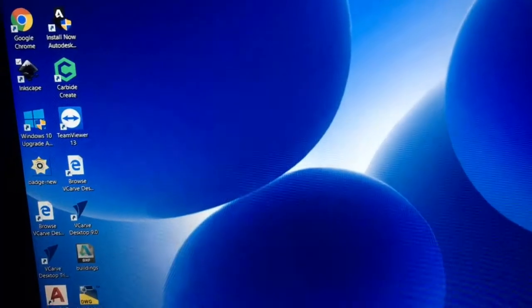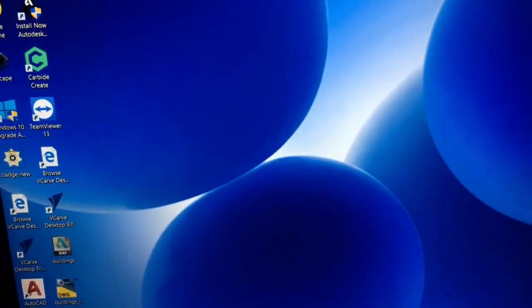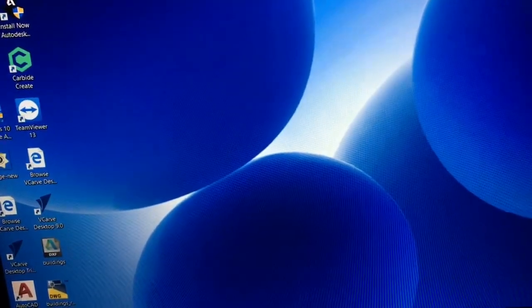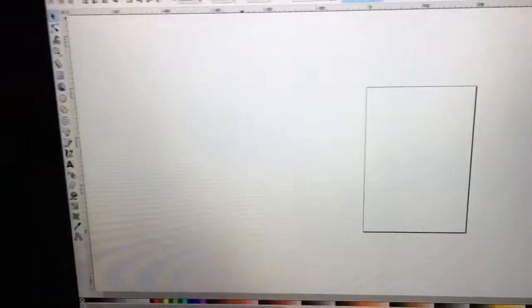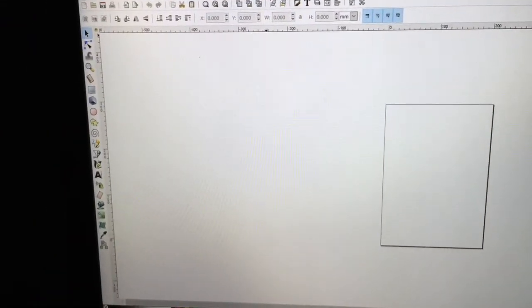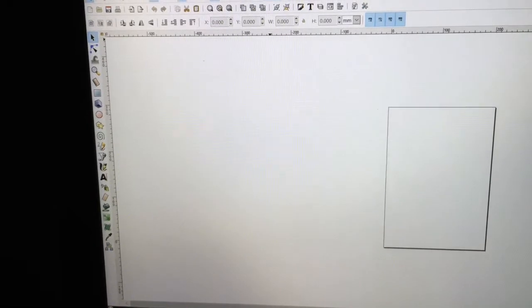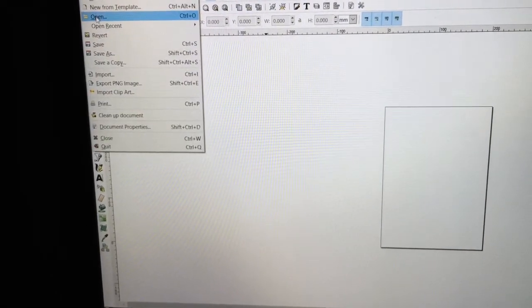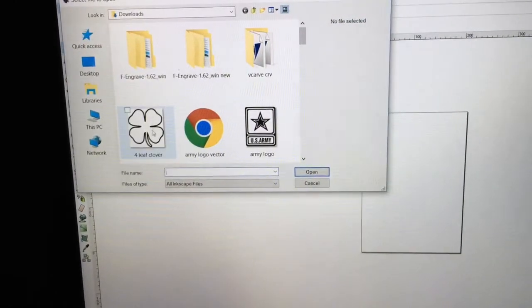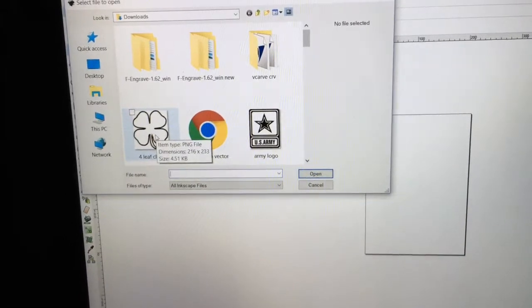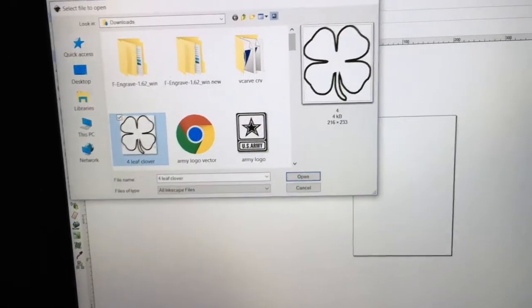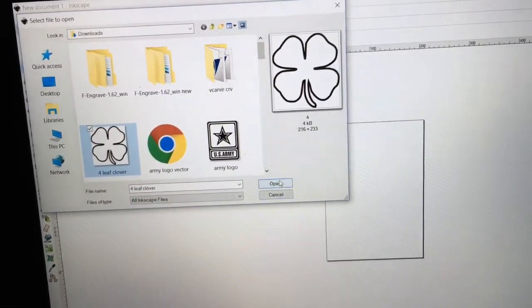Now I'm going to go ahead and bring up Inkscape. Now in Inkscape, I'm going to come over to File. I'm going to open it. There's my four-leaf clover. So I'm going to highlight that, and I'm going to open that.